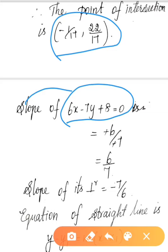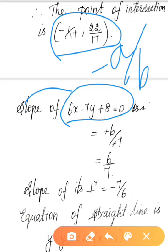Now we find the slope. Using the slope formula: slope equals minus a by b, that is minus coefficient of x divided by coefficient of y. For the line 6x minus 7y plus 8 equal to 0, the slope is minus 6 by minus 7, which equals 6 by 7. The perpendicular slope is minus 7 by 6.